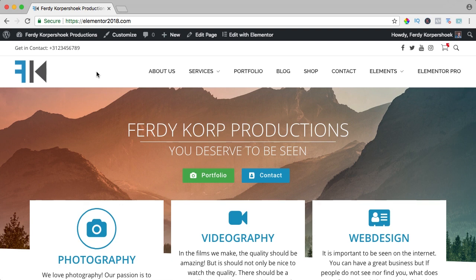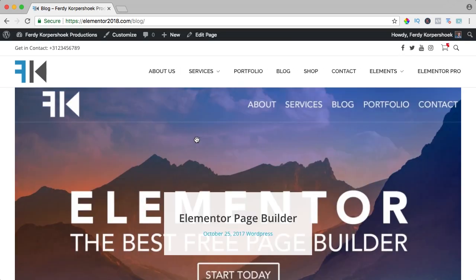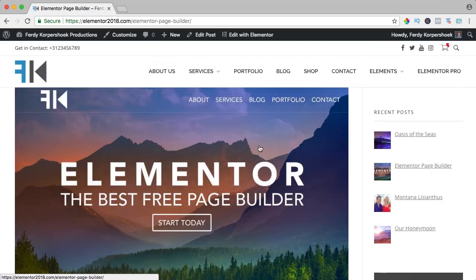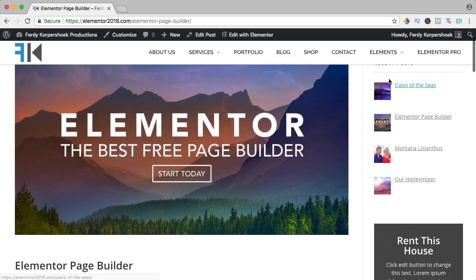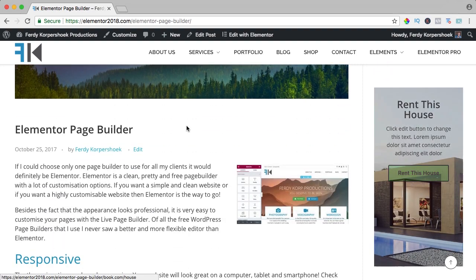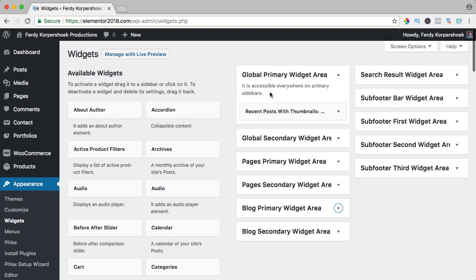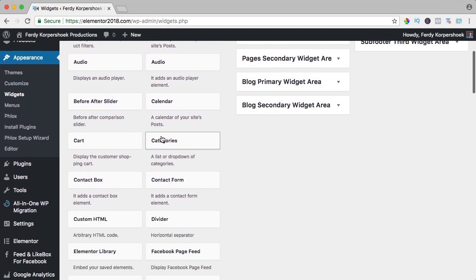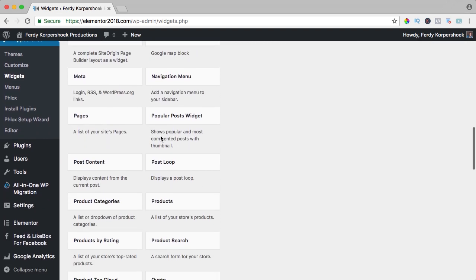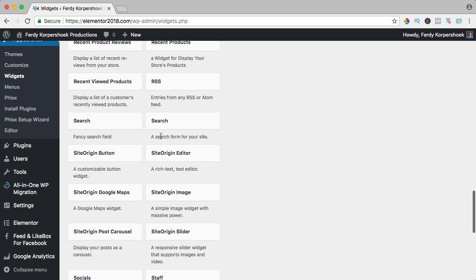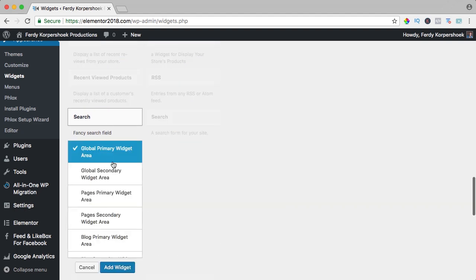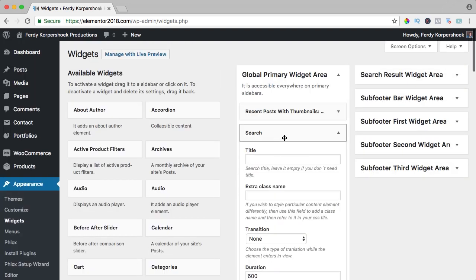In this video we will take a look at the sidebar element. If I go to the blog page and go to a blog post, I see a sidebar with recent posts and this area over here. If I want to change that, I go to widgets and here I see the global primary widget area. I can add something else, for instance the search widget. You can see there are a lot of widgets.